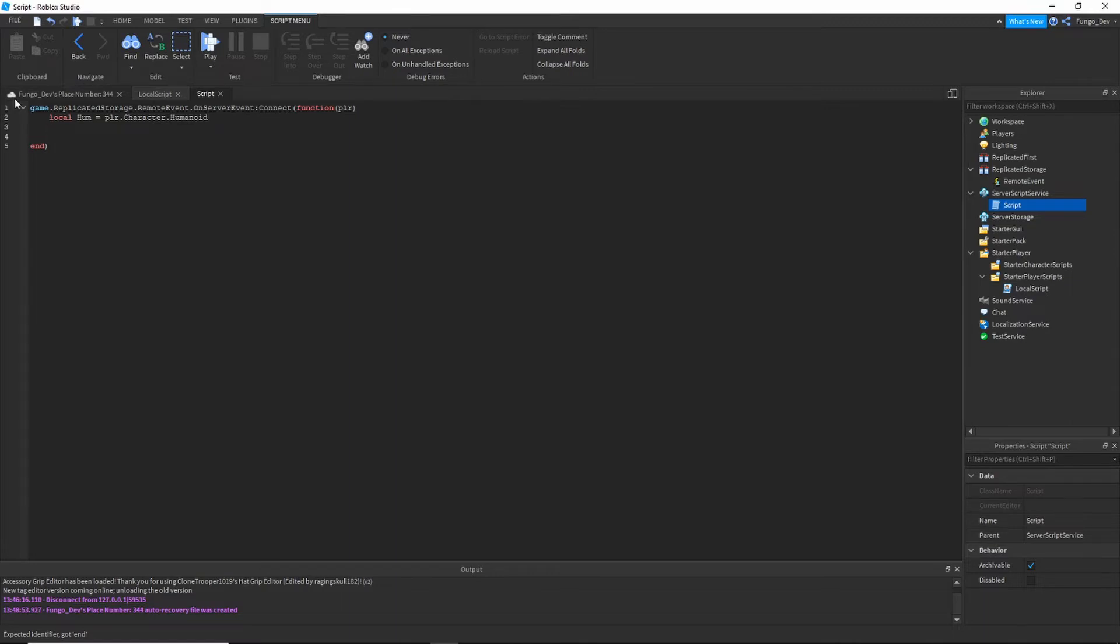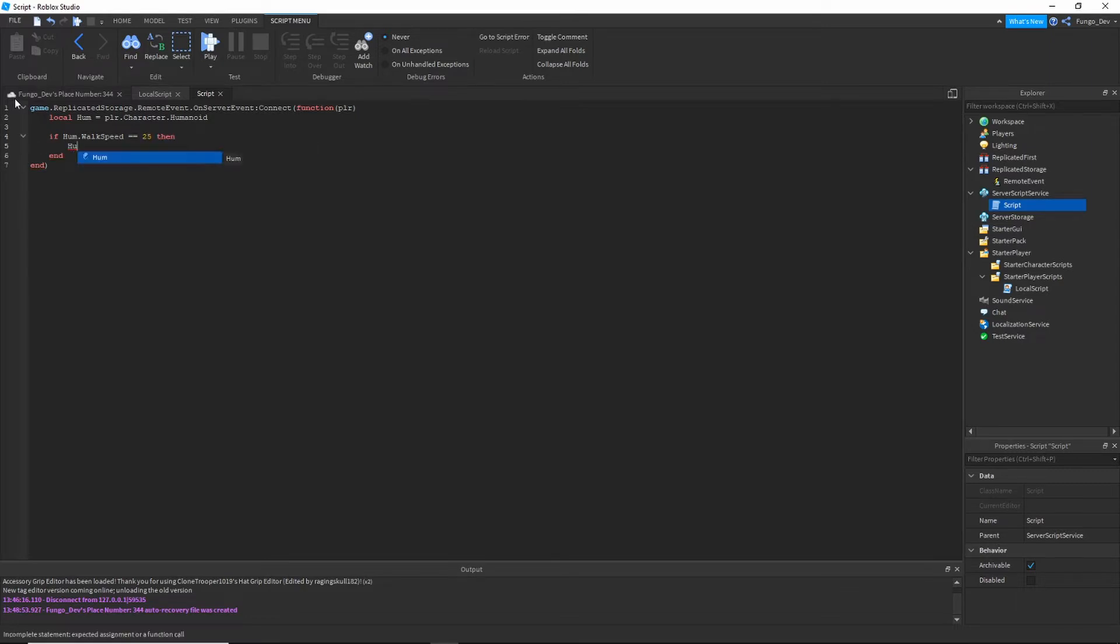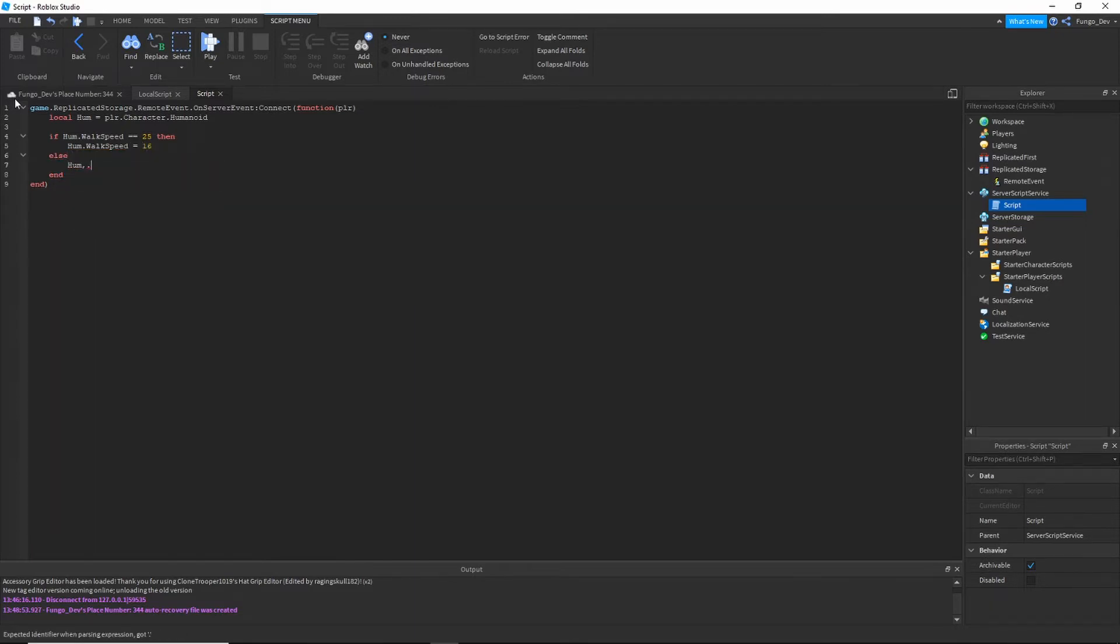Now we're going to say if hum dot walk speed is equal to 25 then hum dot walk speed equals 16, else hum dot walk speed equals 25.